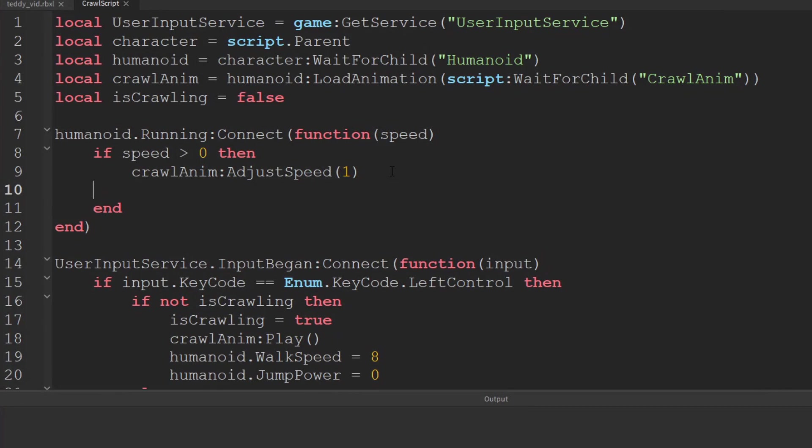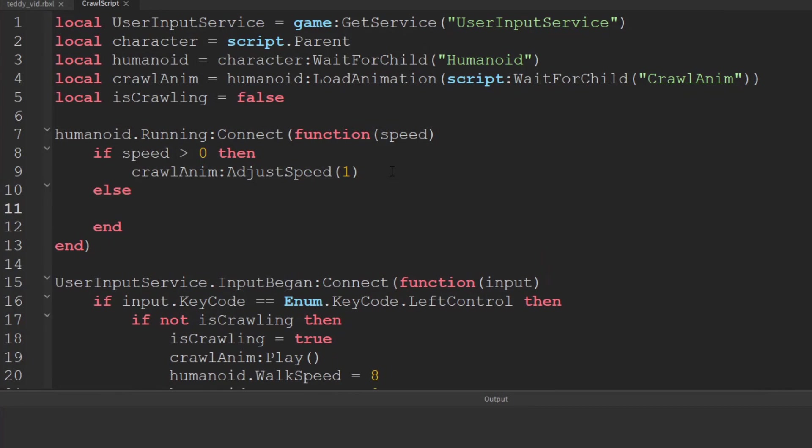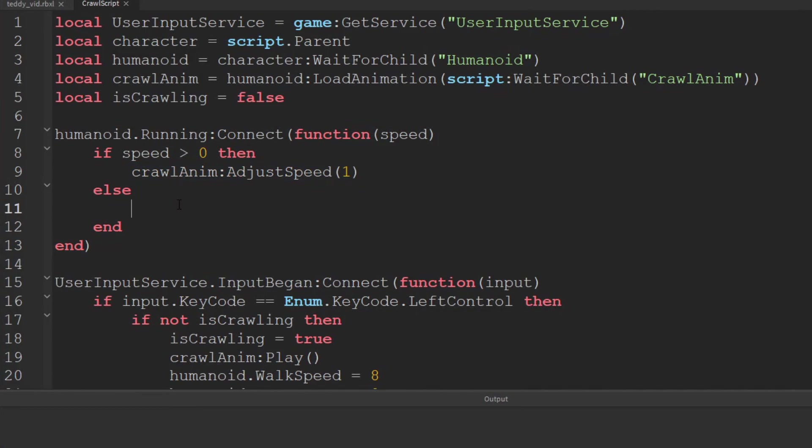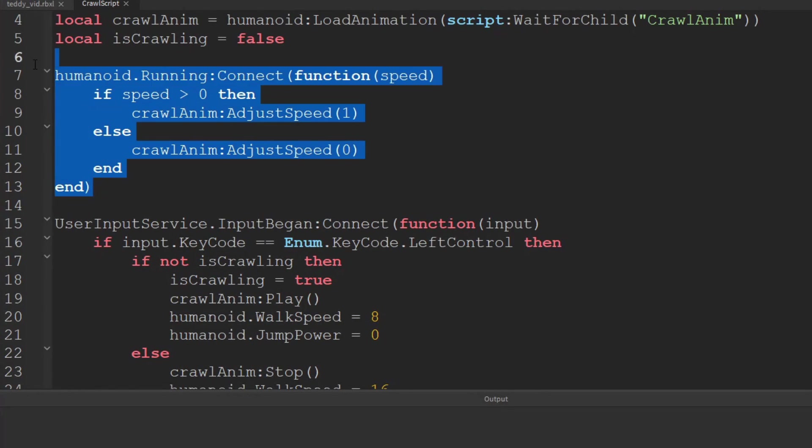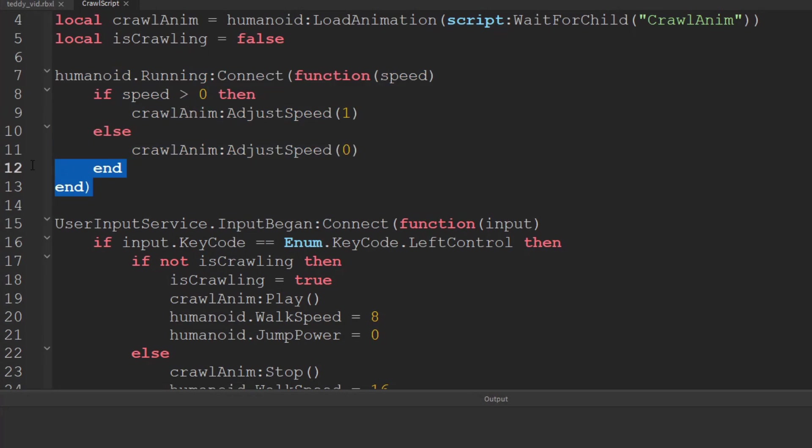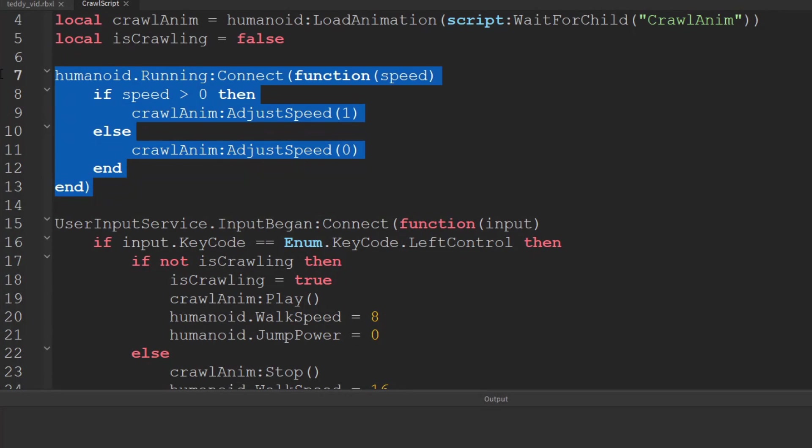But we'll add an else if it's not greater than zero, so they're not moving anywhere, then we want the speed of this animation to be nil. We don't want to move at all. And this will only affect when our movement state changes.